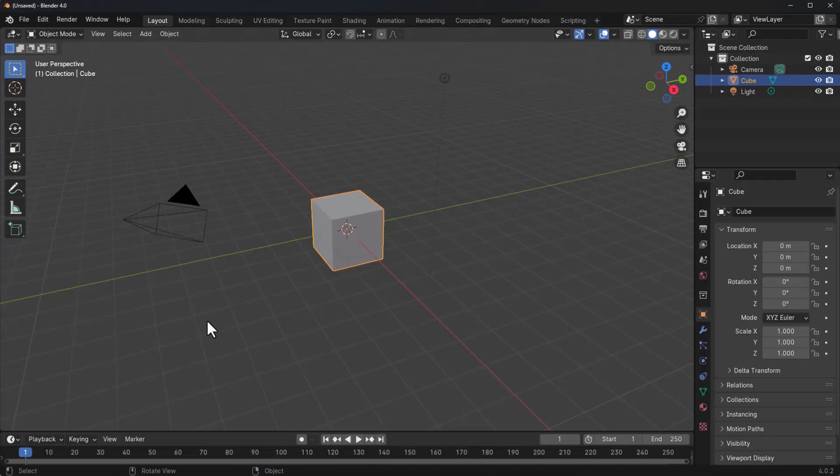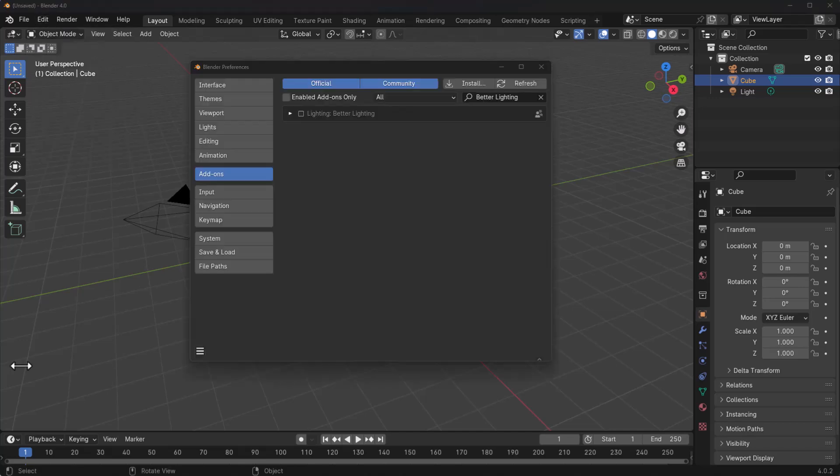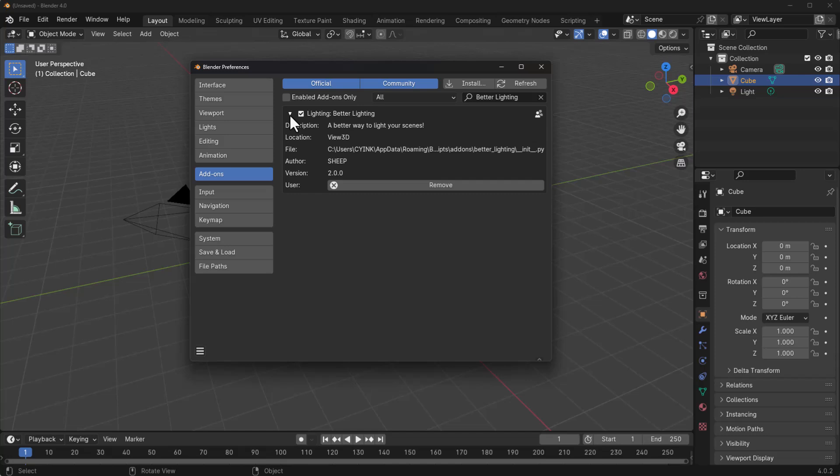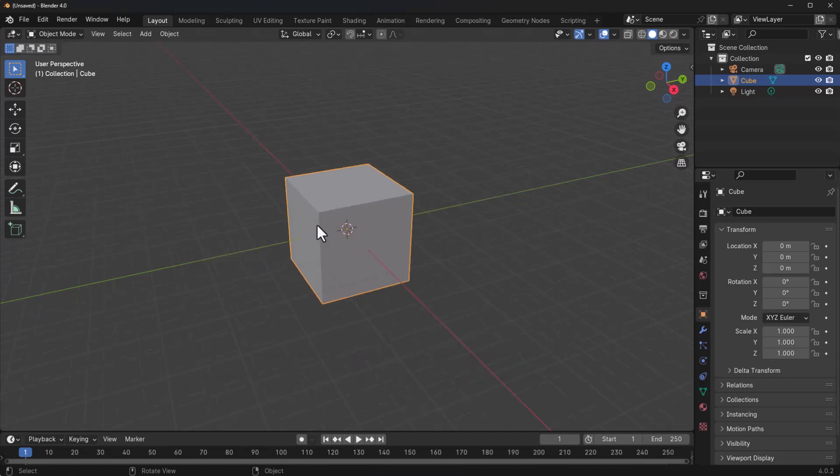So Blender simply opened up right here. How you get to work with this is extremely easy. All you need to do is go over to edit, go over to preferences and install the add-on. And once you install the add-on, you can now save your preference and close your window.